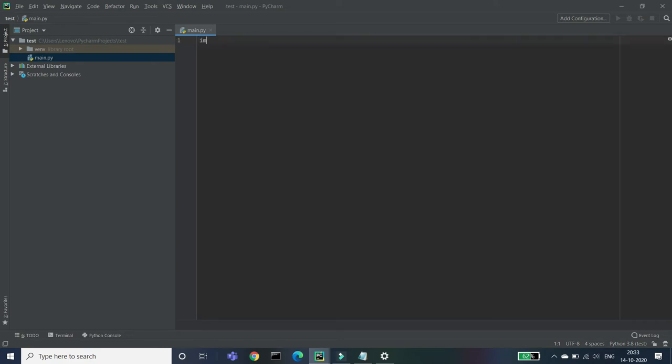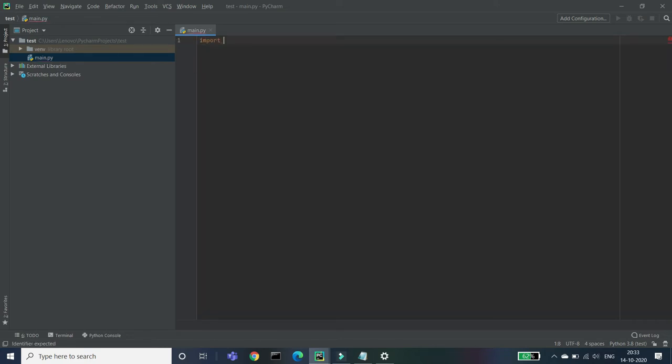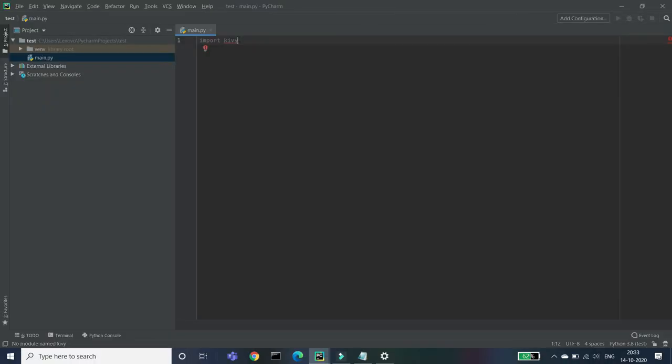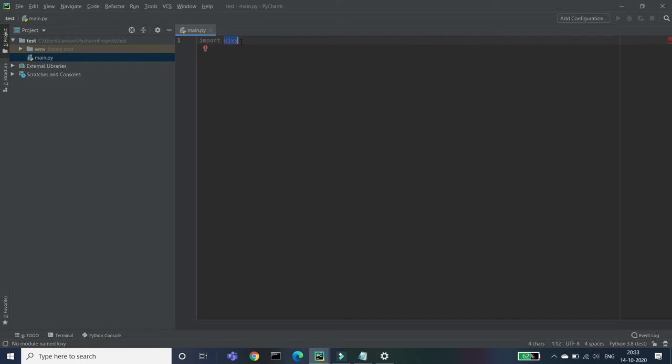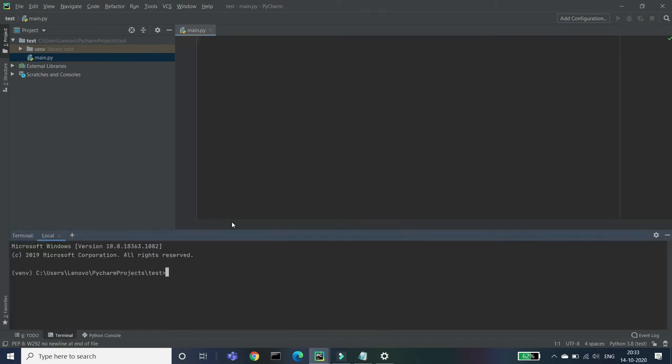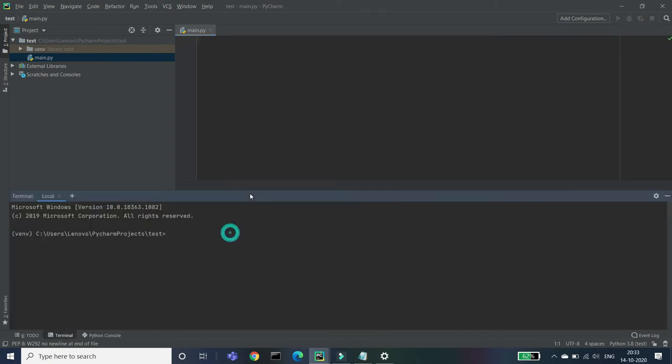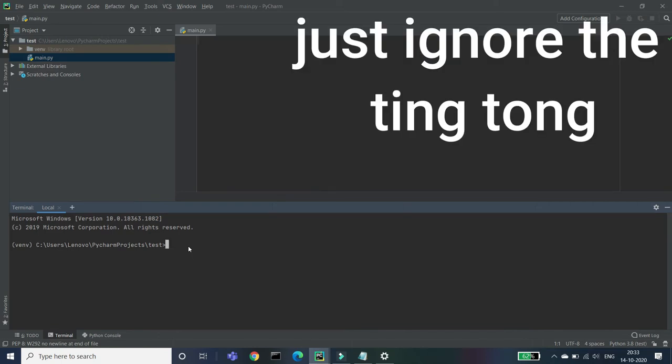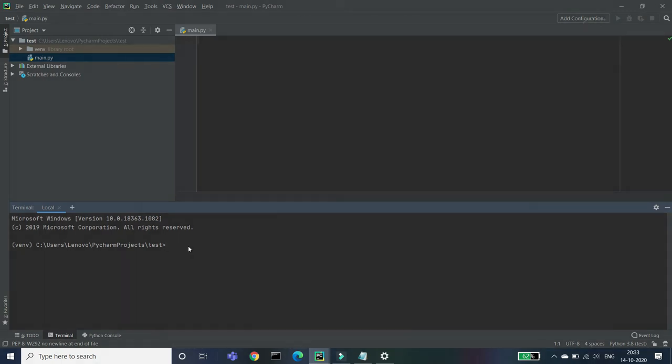So you can see a red underline on it. It's because we have not installed the Kivy module yet. So to install that, let's do one thing. So open up your terminal. If your command prompt is not working, this is just optional or the substitute of that.